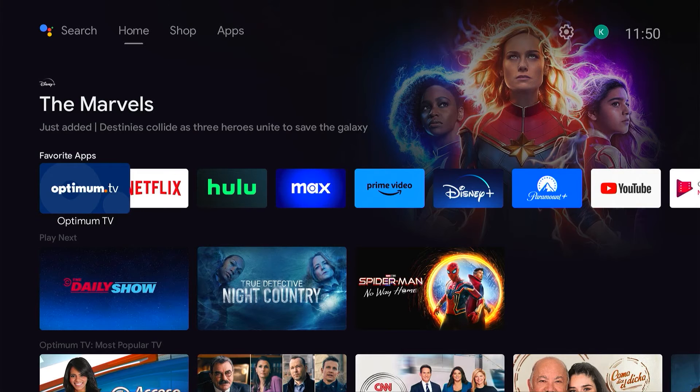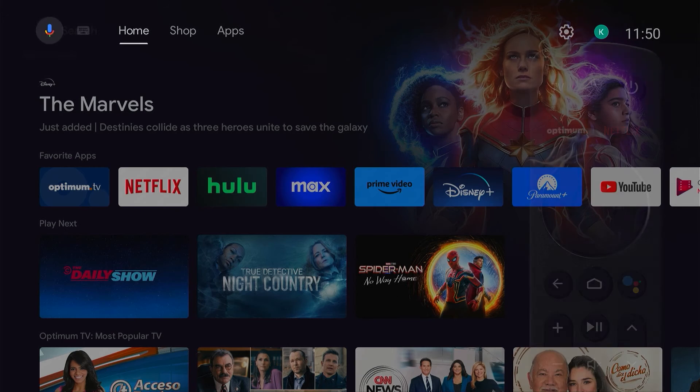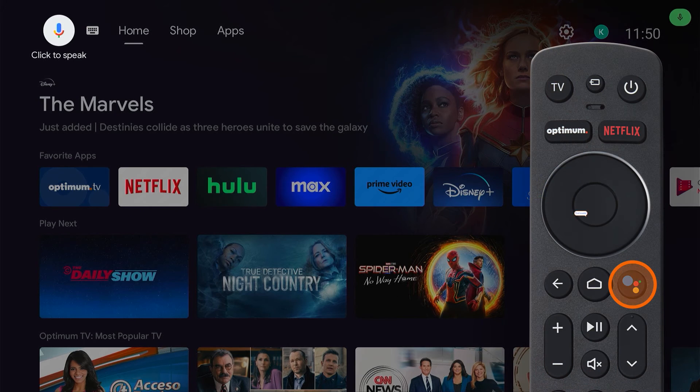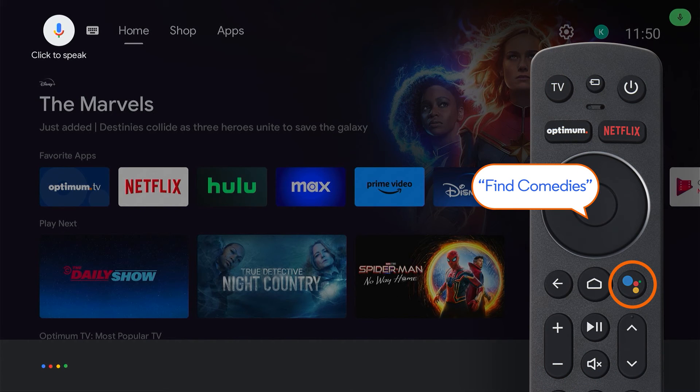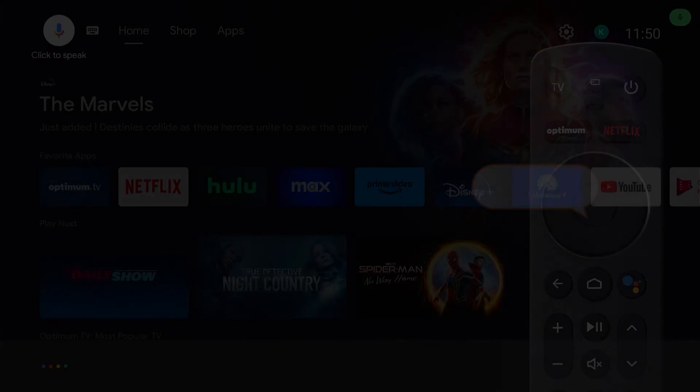Need help finding what you're looking for? Use the Google Assistant. Just press the Google Assistant button on your remote and state your command.